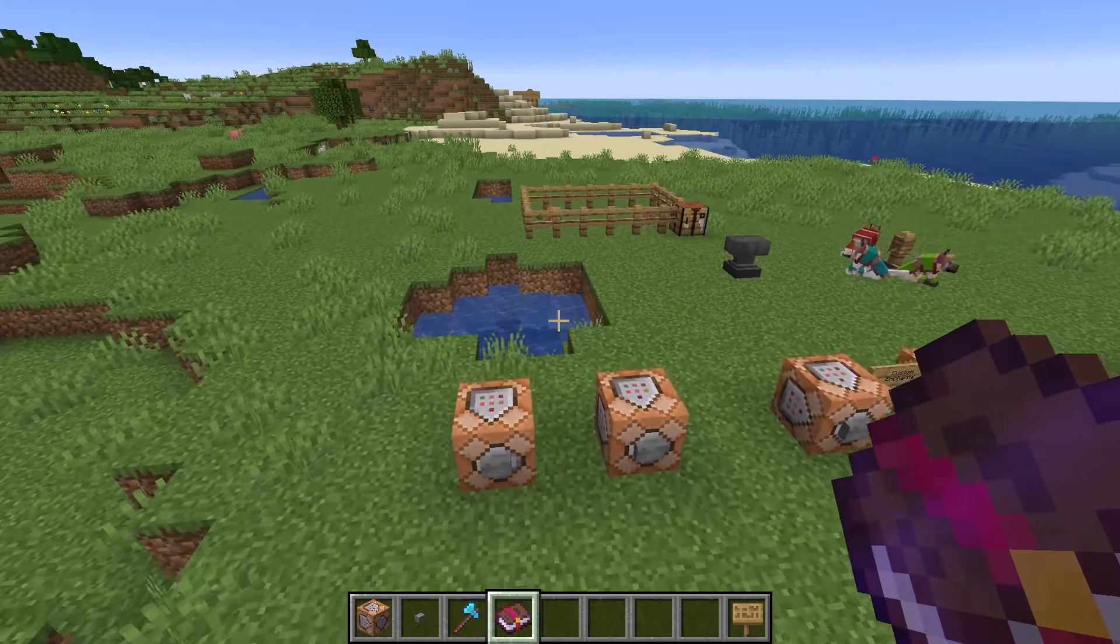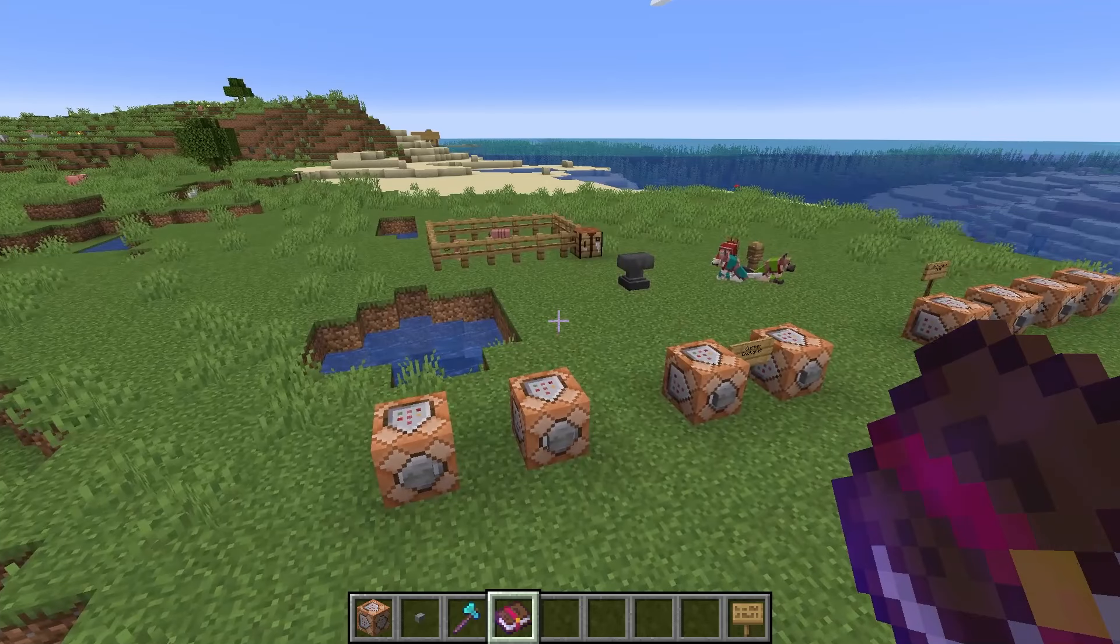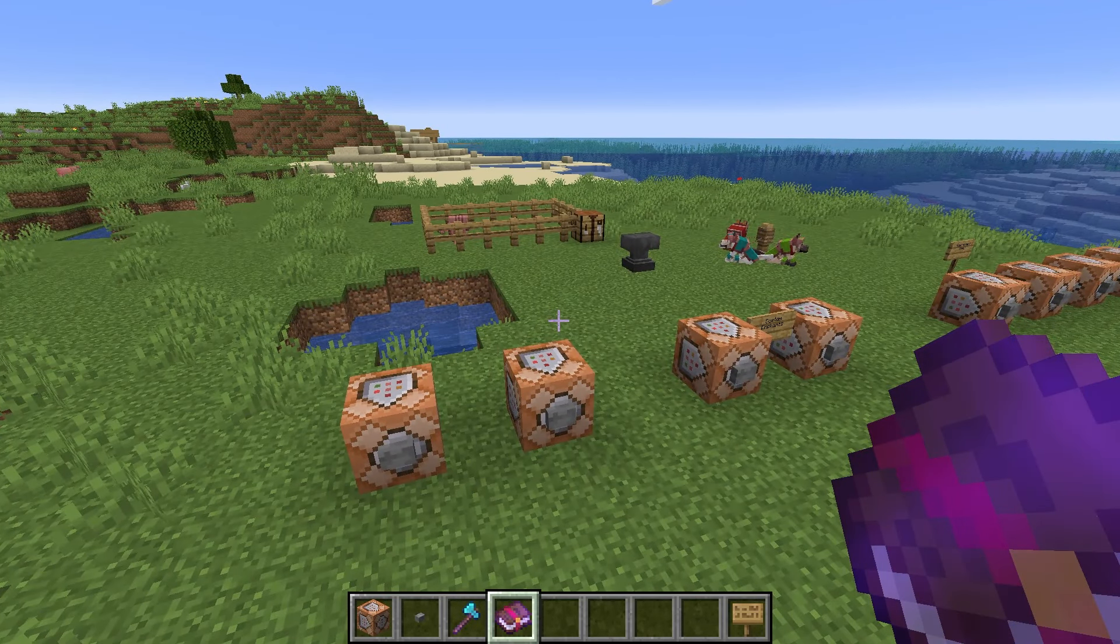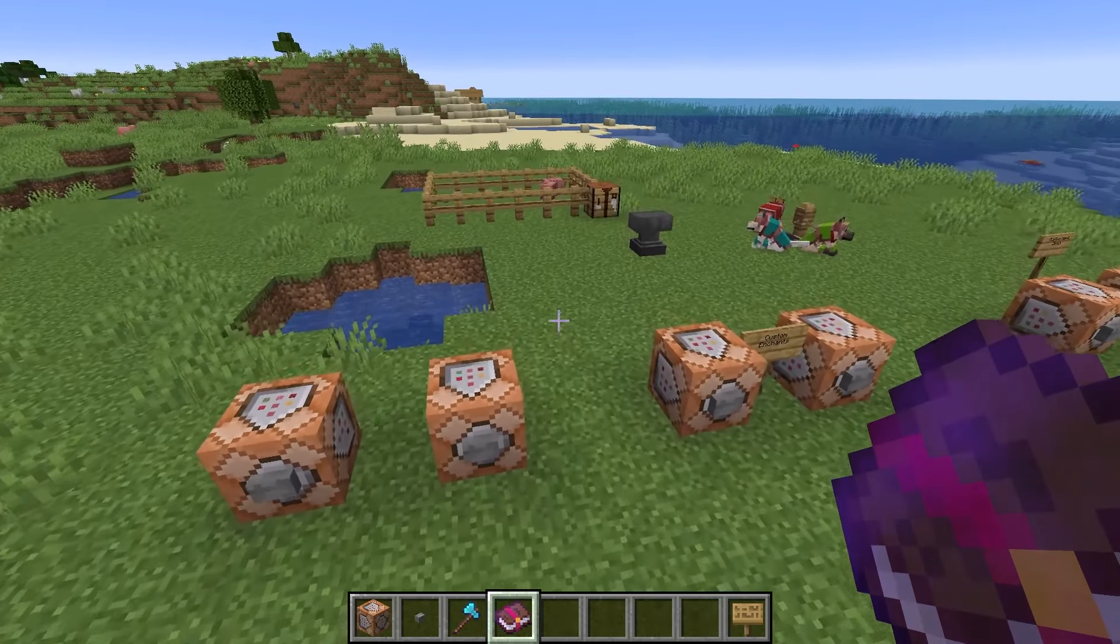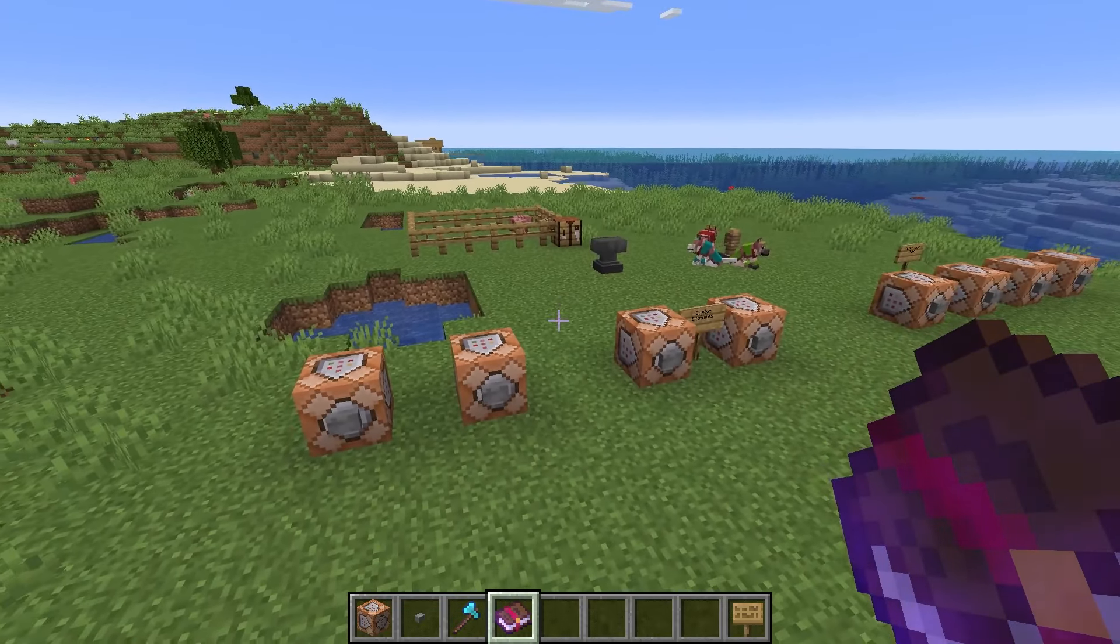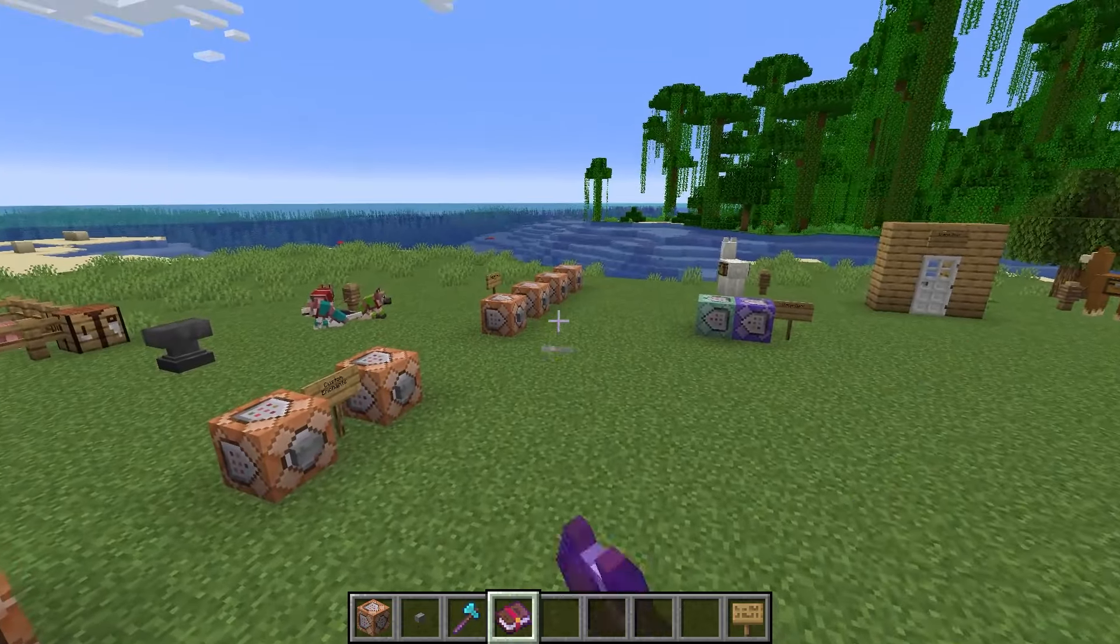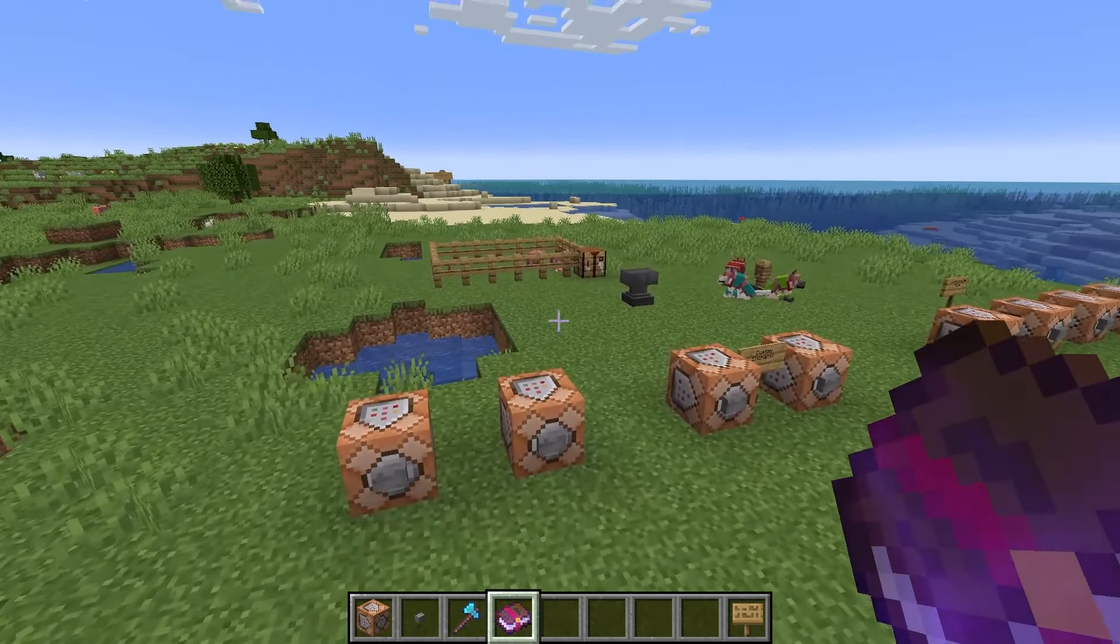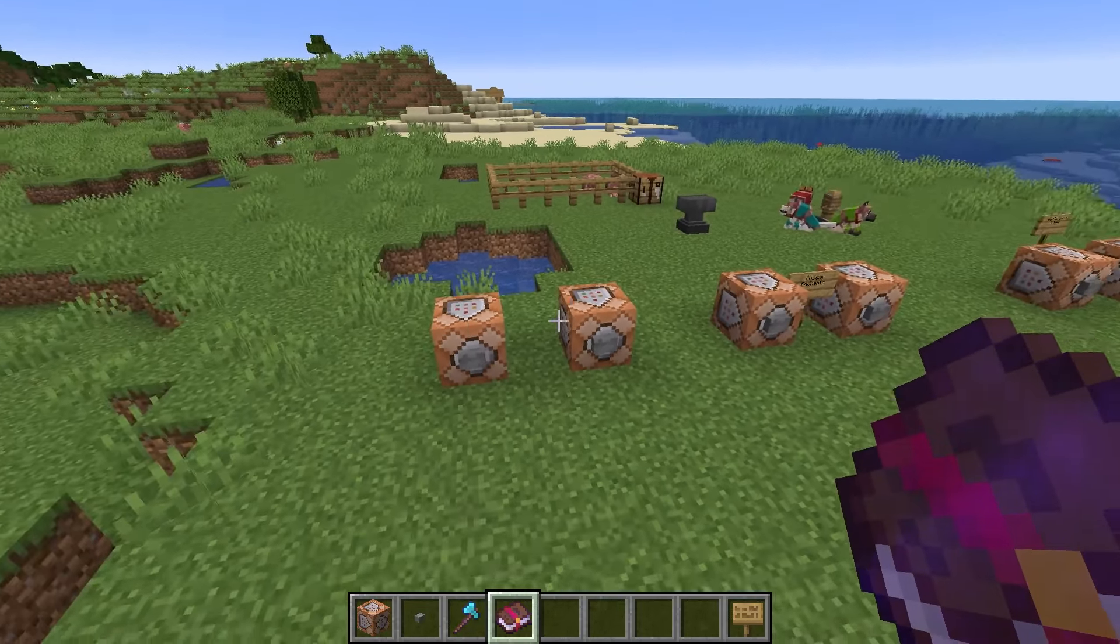So what we're actually going to be using here is we're going to be using a stored enchantments data component. That's the full name for it. But it's actually slightly different to the items. So we have to use stored enchantments and not the normal enchantments data component we used in that tutorial. So it will make sense when we get around to it.